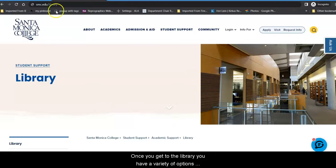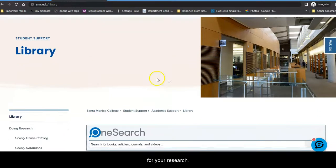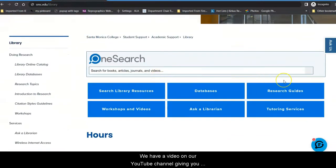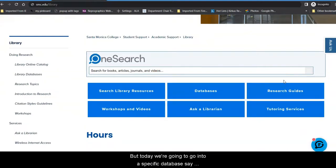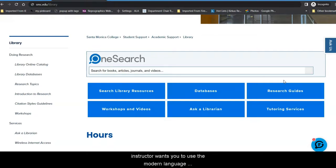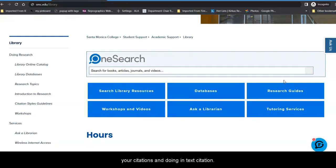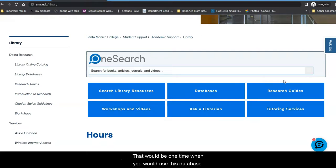Once you get to the library, you have a variety of options for your research. We have a video on our YouTube channel giving you a website tour of the library homepage if you would like to check it out. But today we're going to go into a specific database. Say, for example, you are in an English class, and your instructor wants you to use the Modern Language Association format for formatting your paper, writing your citations, and doing in-text citations. That would be one time when you would use this database.